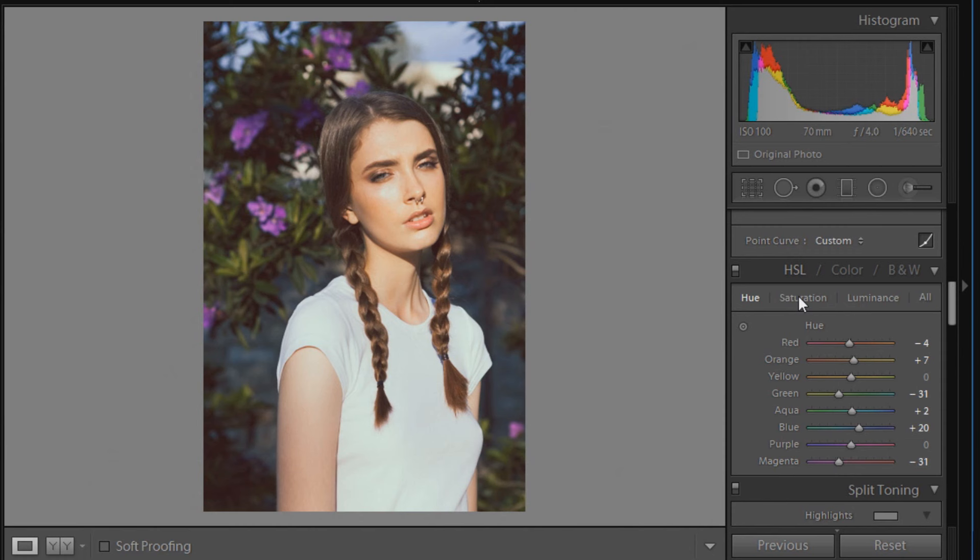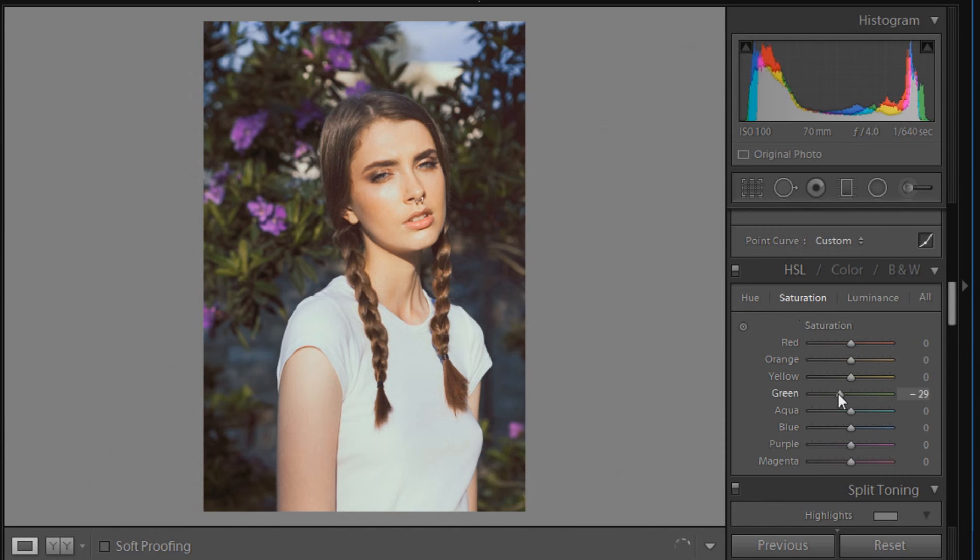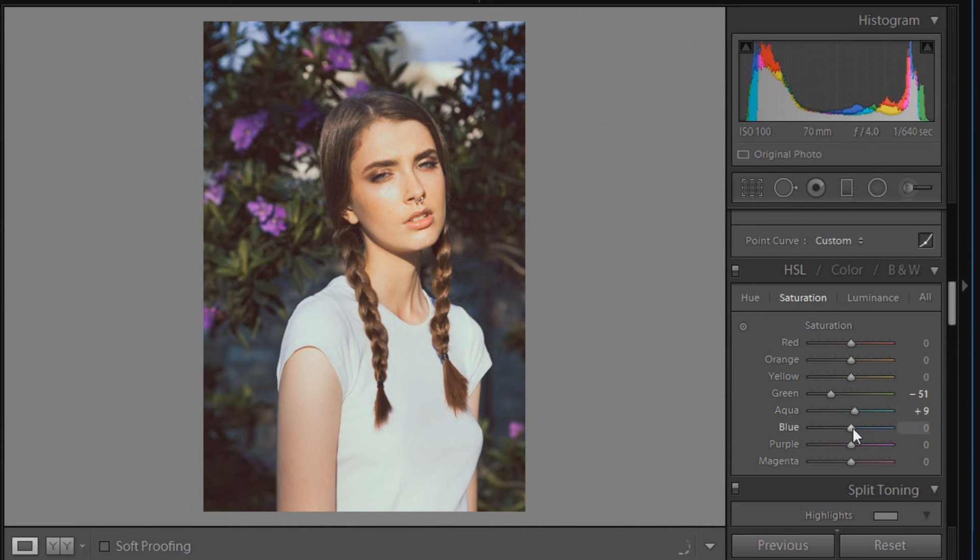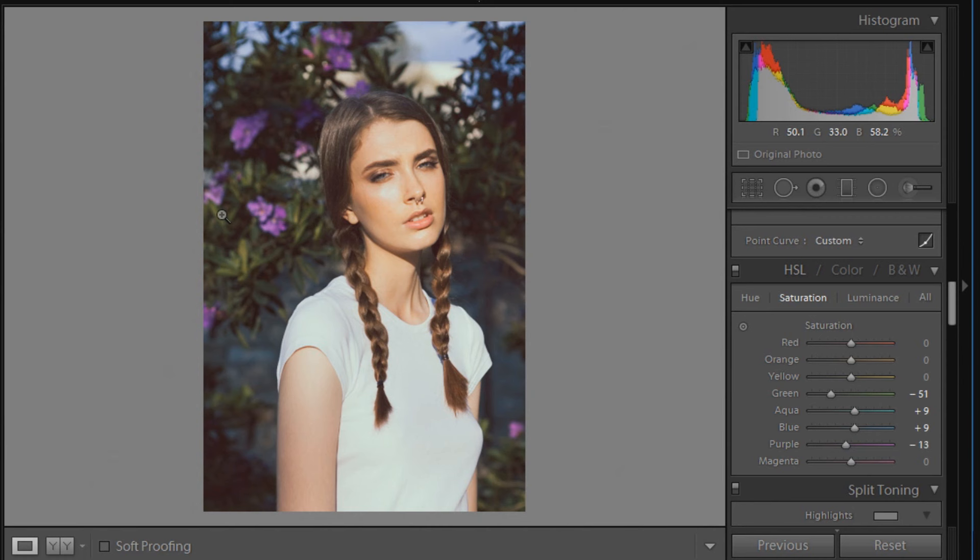Now we're going to move over to saturation. We're going to leave the first three—red, orange, and yellow—at 0. We're going to go to green first and move that to minus 51, so really desaturate some of those green tones. Aqua we're going to move to plus 9, blue to plus 9, purple will be minus 13 to take away some of that over-saturation in the flowers, and magenta will be minus 9.